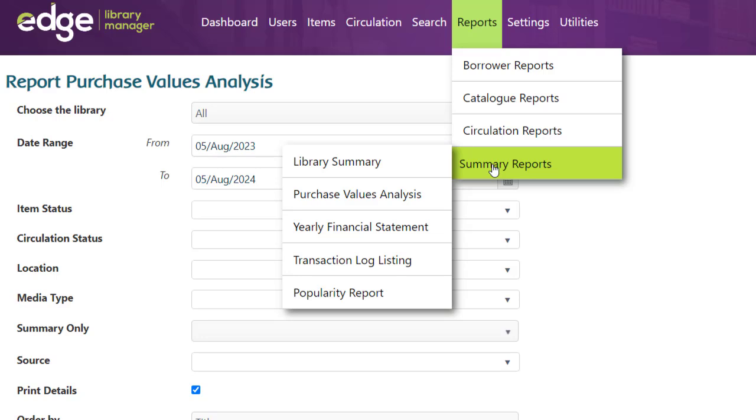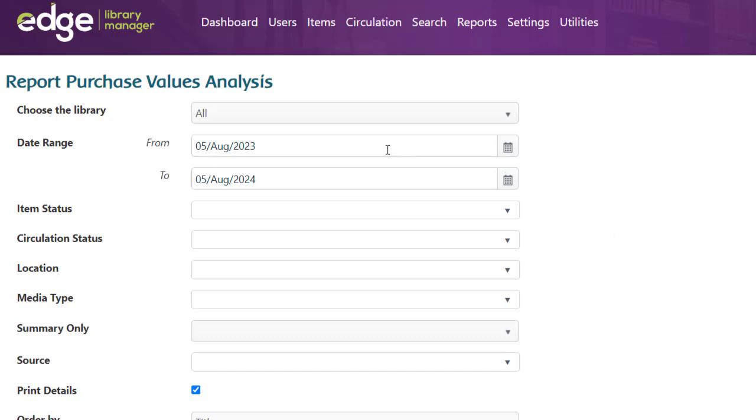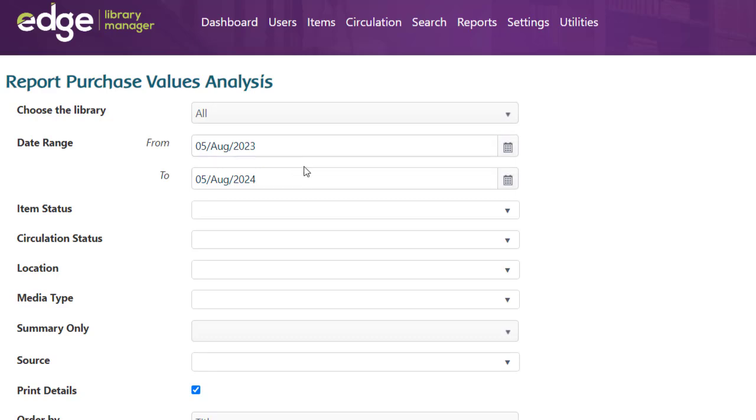In here, you can choose the Purchase Values Analysis and then fill in the date range that you'd like to look at. In this case, I'm going to have a look at all the items that have been purchased in the past year, but you can go back several years or just months if you want to.